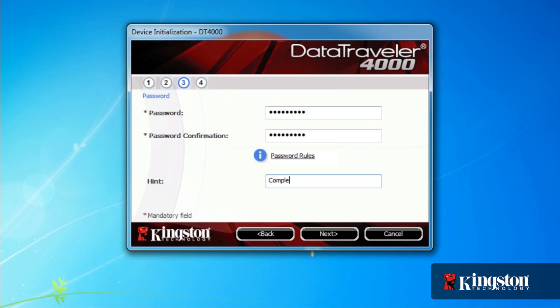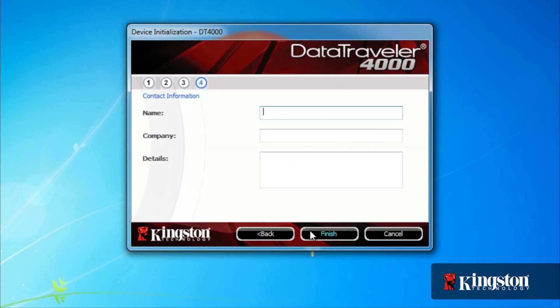You also have the option to type a hint to help you recall the password in case you ever forget it. Just be sure that the hint doesn't include your password. And just in case you ever lose your USB drive, it's always a good idea to enter your contact information, which is viewable without the password.